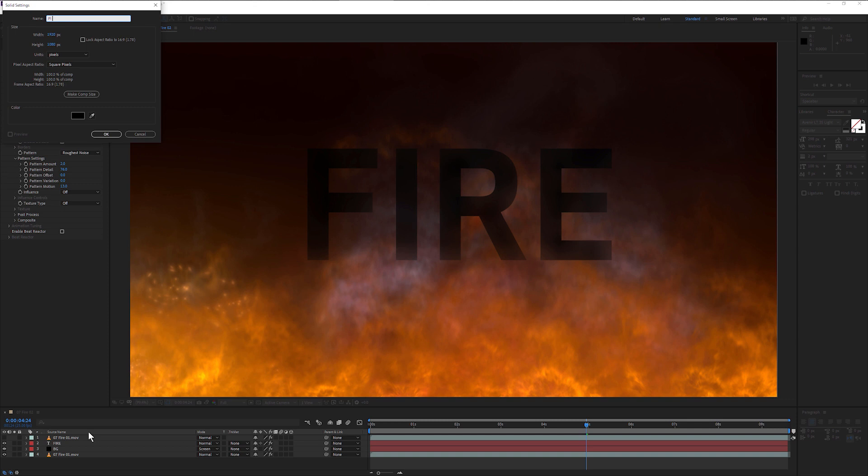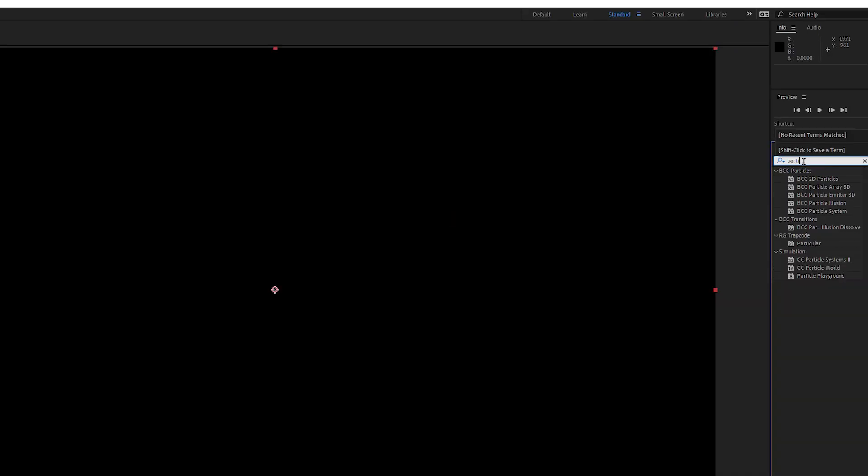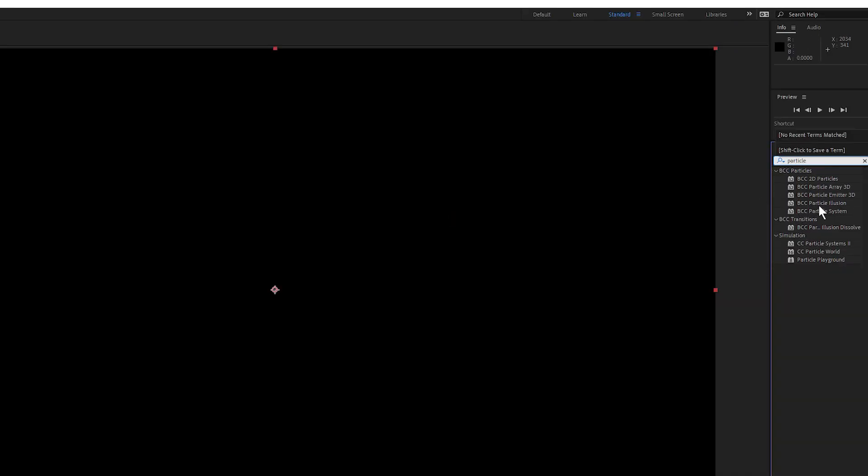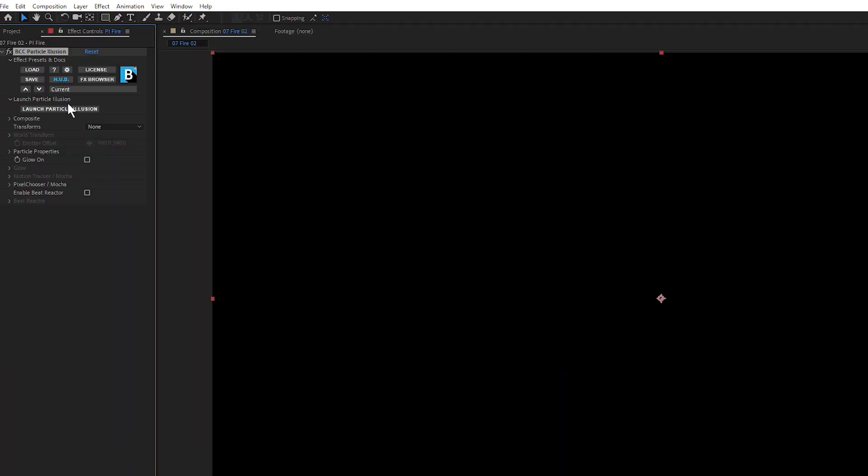If I come in and make a new layer, and I'll call this one Particle Illusion fire. I will apply Particle Illusion to this black solid and launch Particle Illusion here.